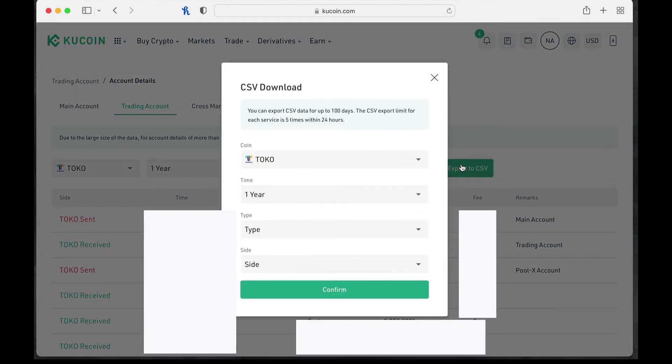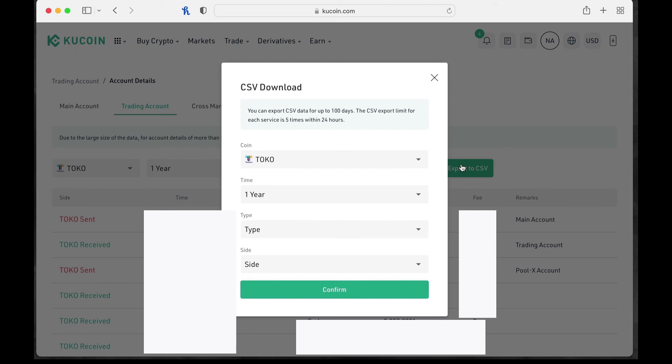And this is where you're going to click on export to CSV. Keep in mind again, you only can do this five times within 24 hours with the hundred day limit. So you're going to want to go through and do that for each one of your coins if you want that information that granularly, but you don't necessarily have to do that if you don't need it that granular. But it's how you're going to get the most amount of information from KuCoin for your tax preparation.